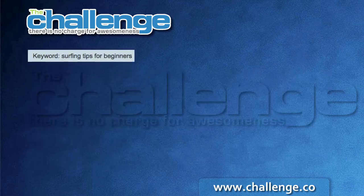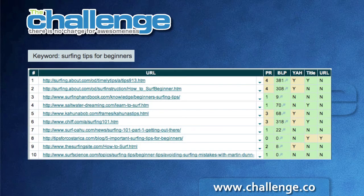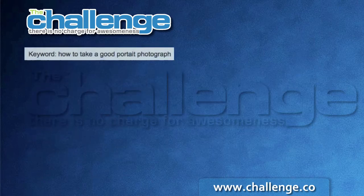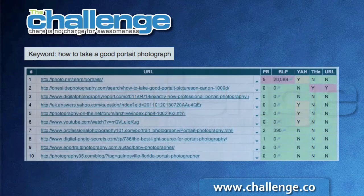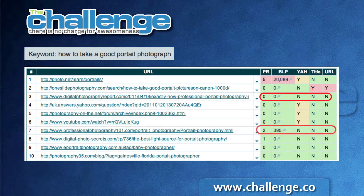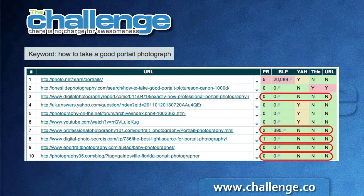The second example is the keyword 'surfing tips for beginners,' which looks much more promising — there's no red at all and only a few bits of yellow. We can see four competitors in positions three, four, seven, and ten with complete green rows. This keyword meets our challenge criteria, with four potential positions in the top ten we could attack. Another example, 'how to take a good portrait photograph,' also has a couple of red and yellow entries, but positions three, seven, eight, nine, and ten are all complete green rows — five potential competitors we could displace.